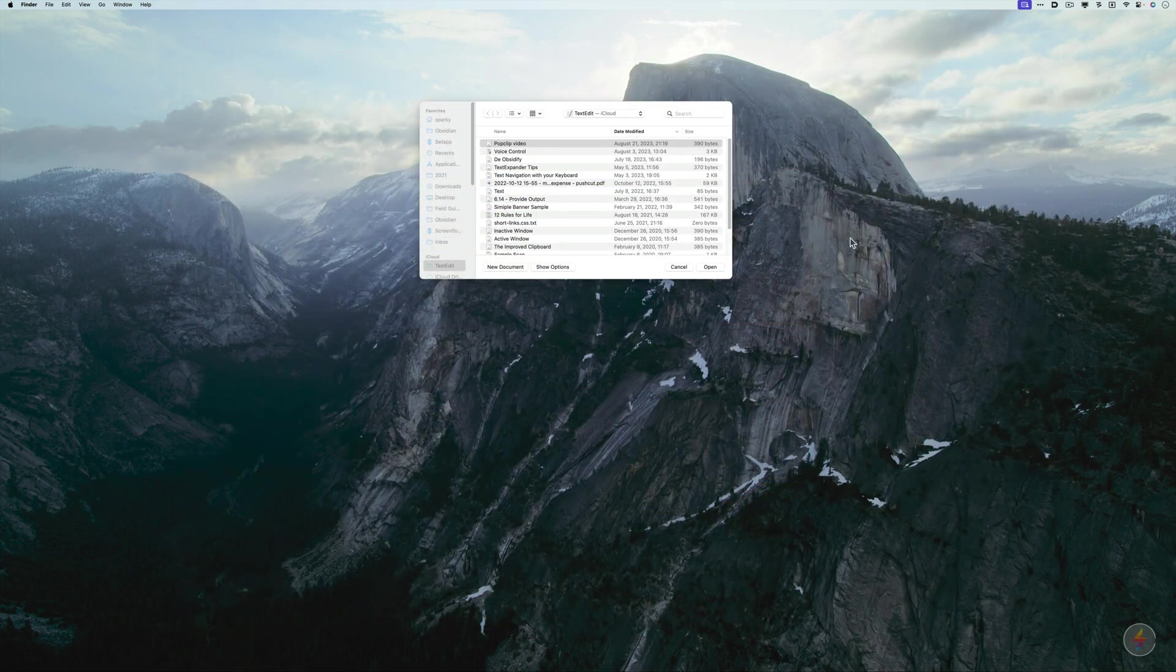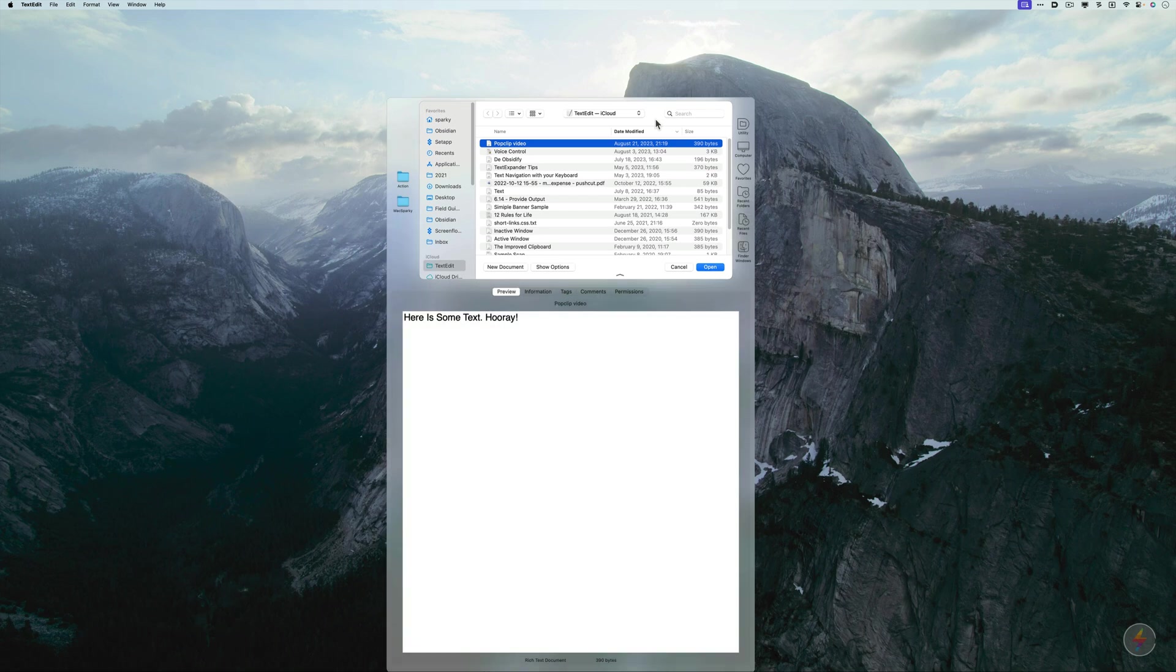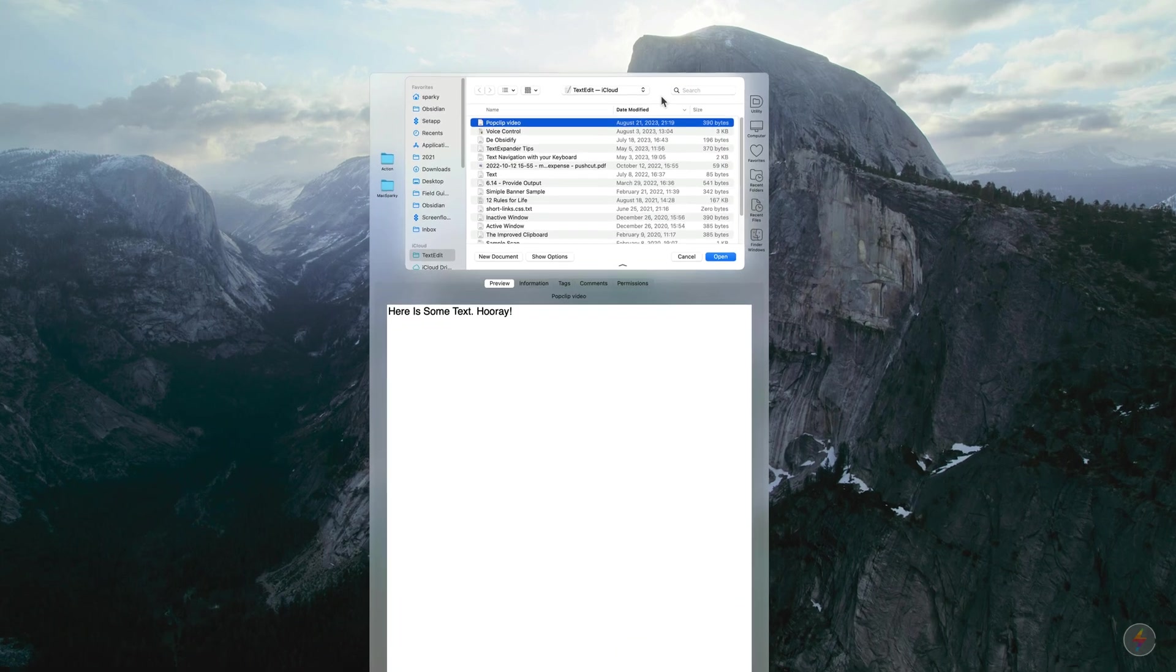All right, before I dig in, this is my open dialog box for TextEdit. But as soon as I click on it, make it the active window, then Default Folder X kicks in.